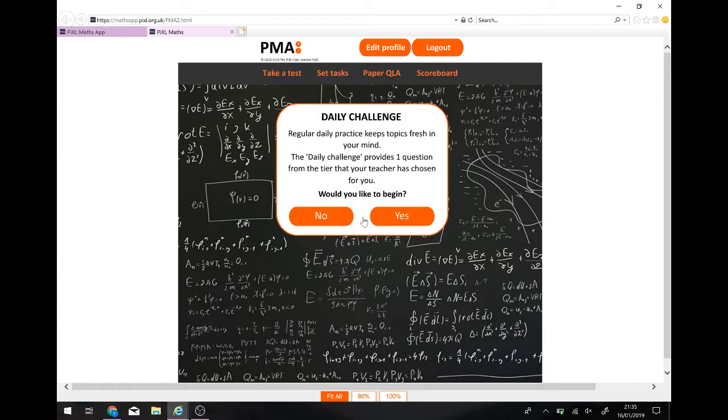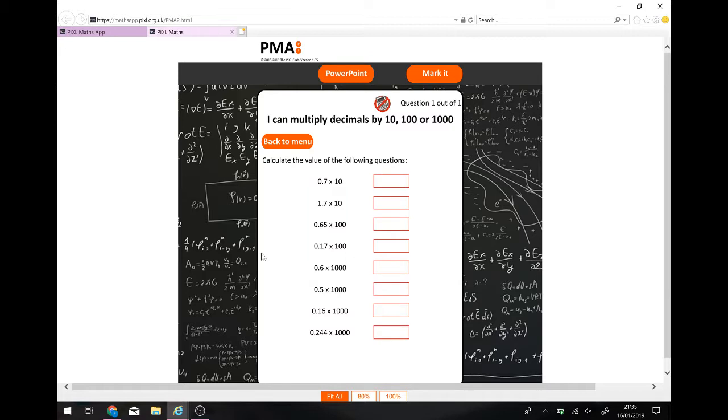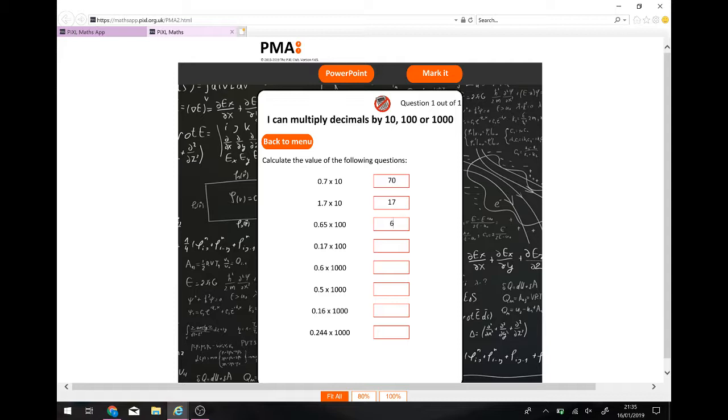There we go. So daily challenge. If you're just looking to do a little bit every day, just building up your confidence, this is where you want to start. So daily challenge. I'm going to do it. You don't have to, but I'm going to do it. And it should load up here with a challenge. There you go. Now, here we go. We're multiplying by 10, 100 or 1000. So I'm going to go through and I'm going to type in some answers. I'm going to get a couple wrong because I want to show you what happens when you get it wrong.